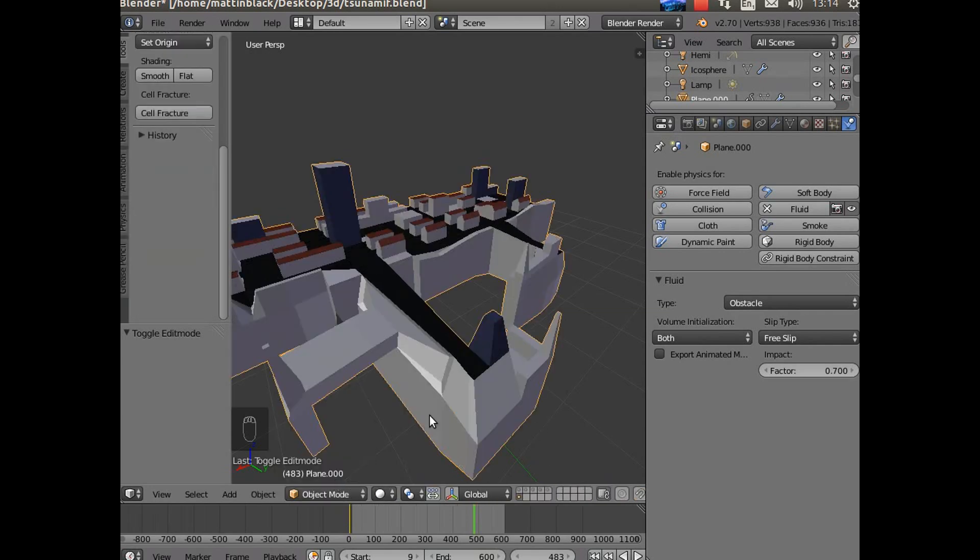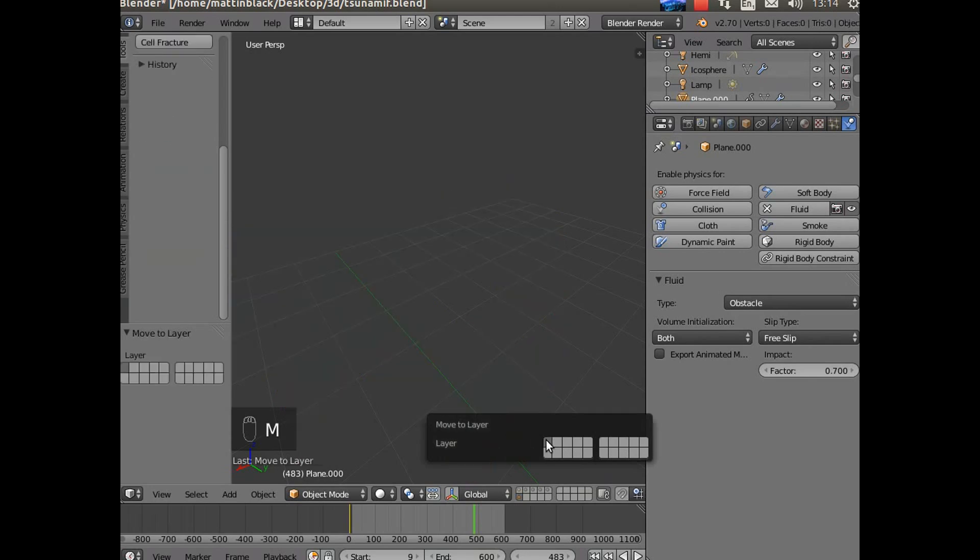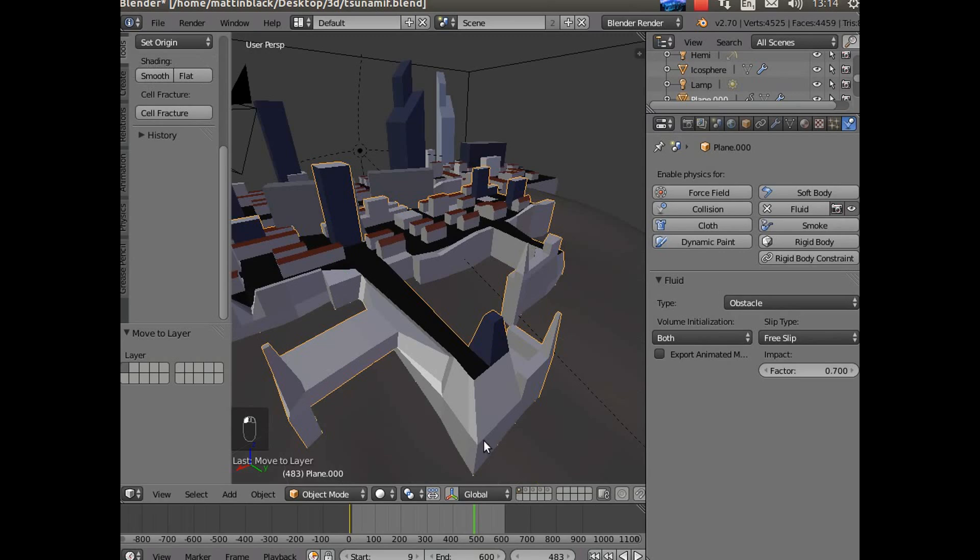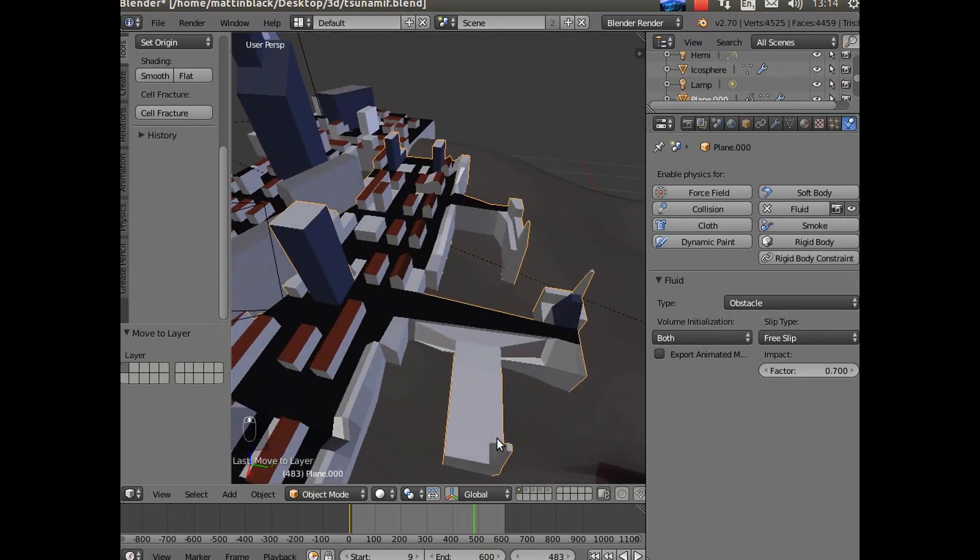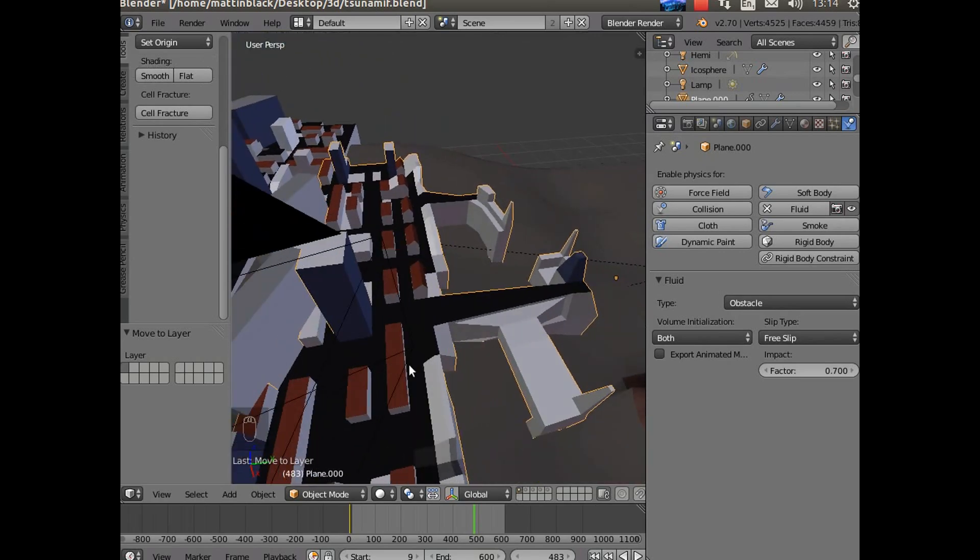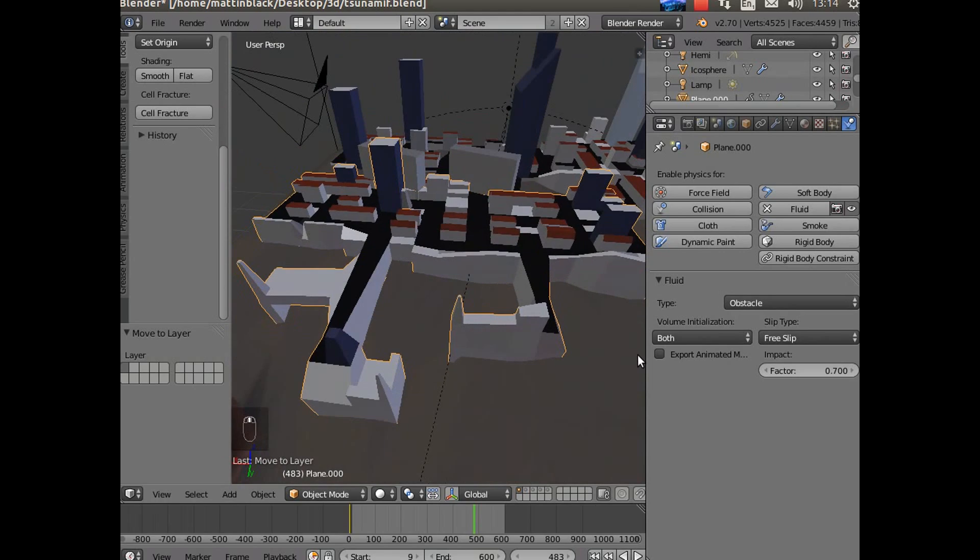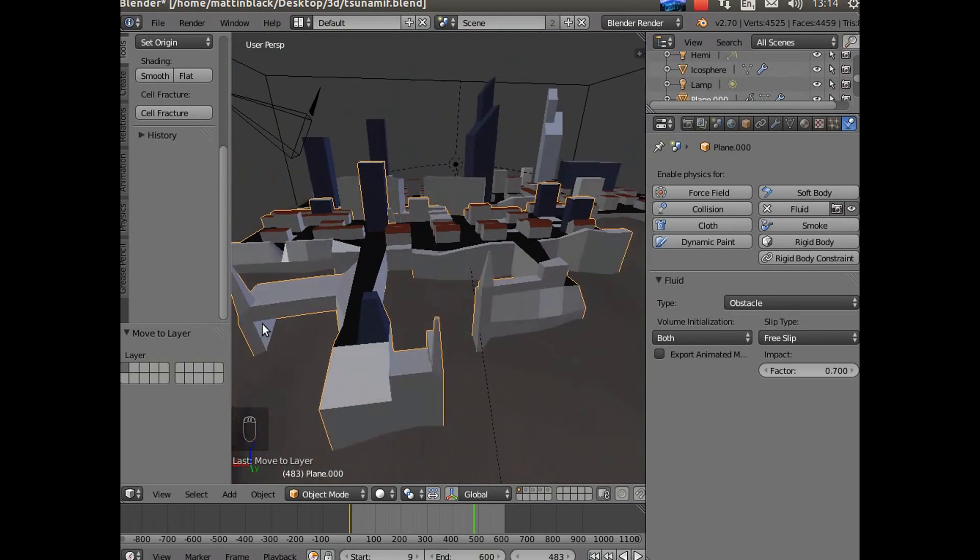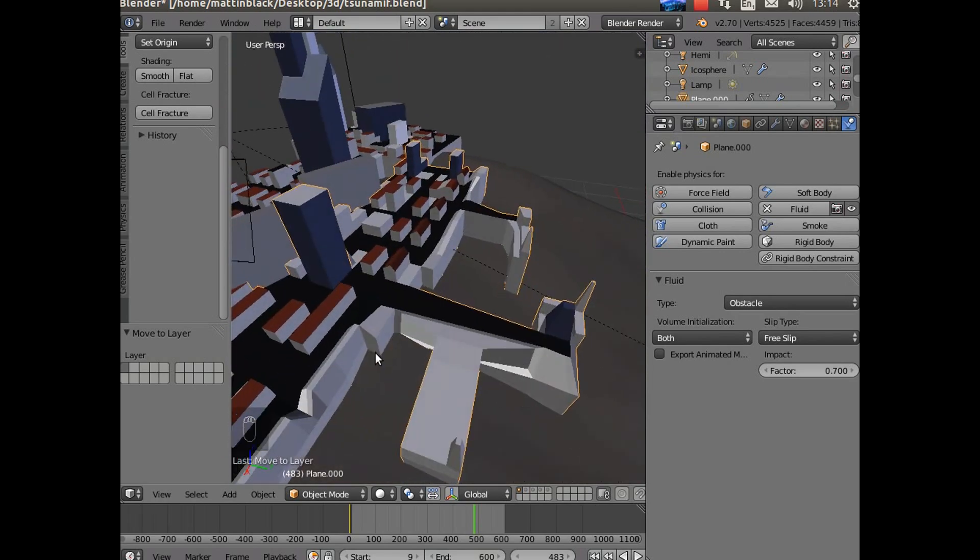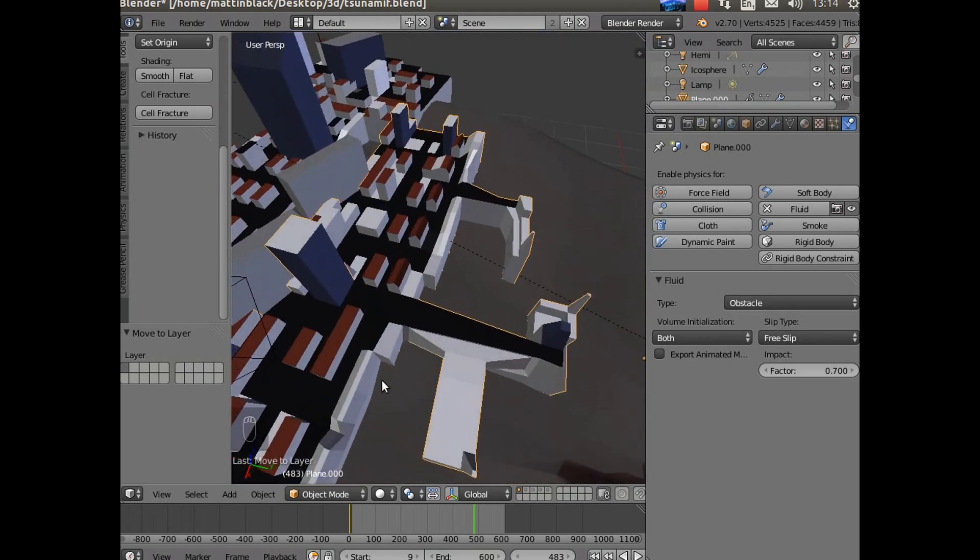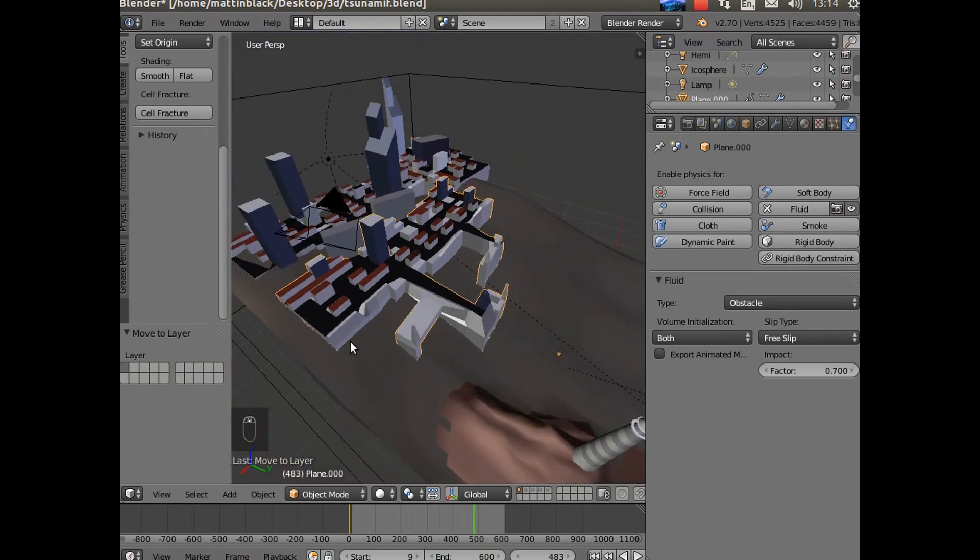So we'll move that back. And the buildings were done the same way. The buildings are all just blocks. Some of them have got a bit of texture added to them, so that's all there is really.